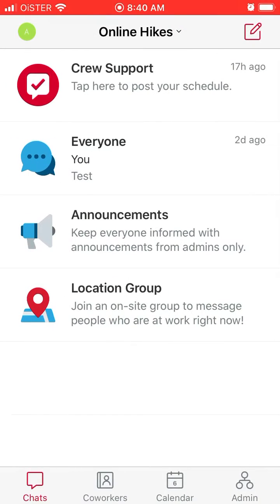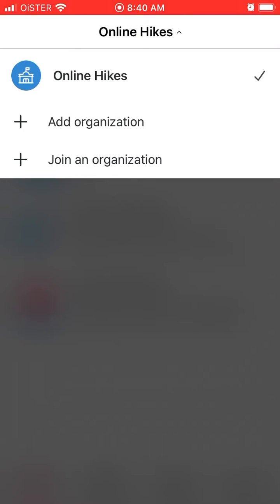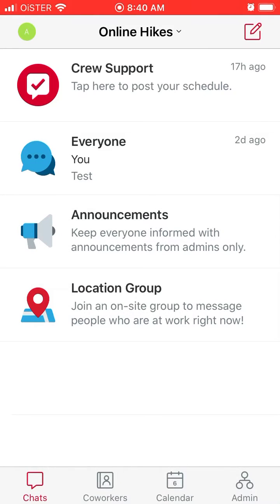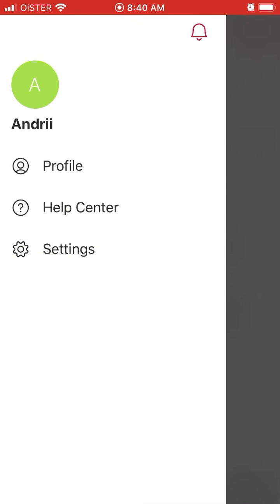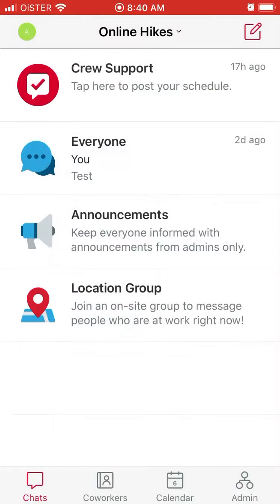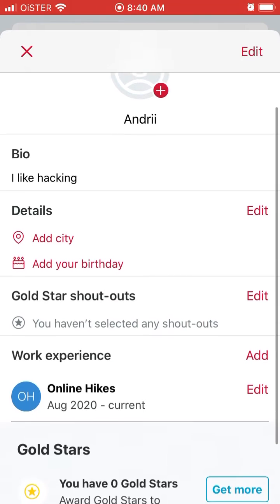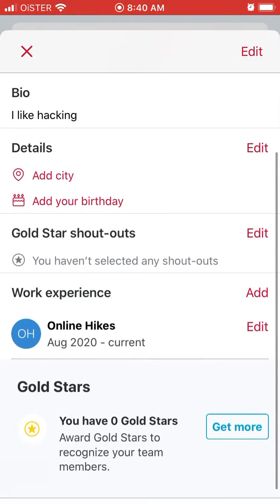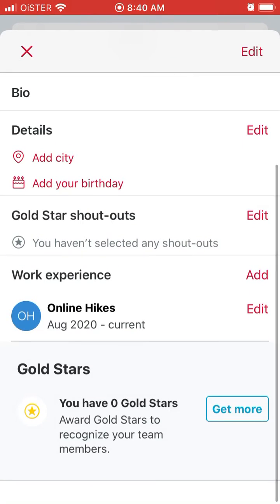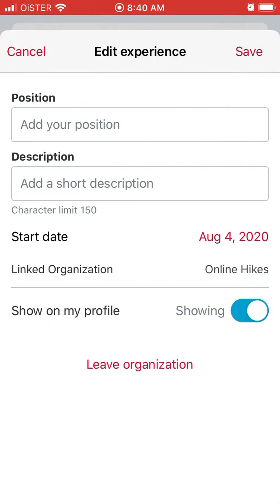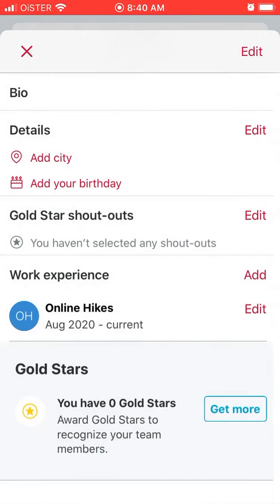Then you have your organization — you can add or join an organization, which is basically your team. You can go to your profile and add a profile picture, your location, and your experience, which includes your team and your position.